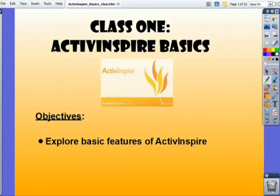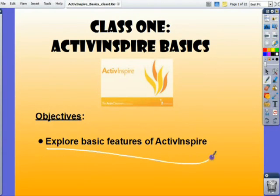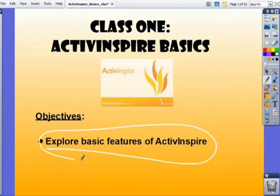Welcome to ActiveInspire Basics. Today we are going to explore the basic features of ActiveInspire. You can download this flipchart from the Edmodo group or the Moodle group from which you found it. Let's get started.